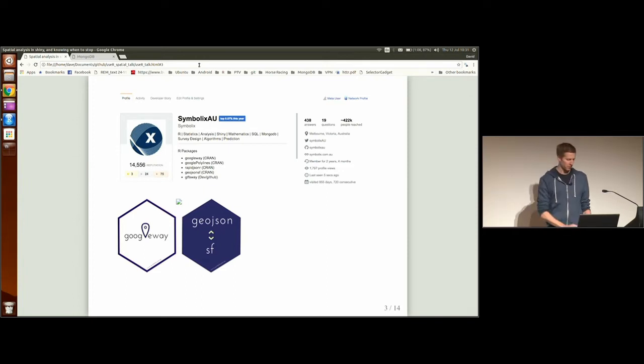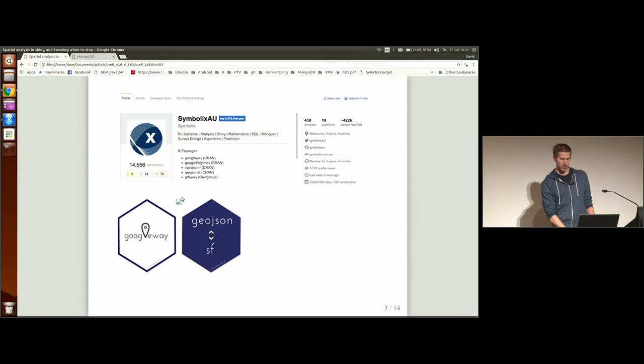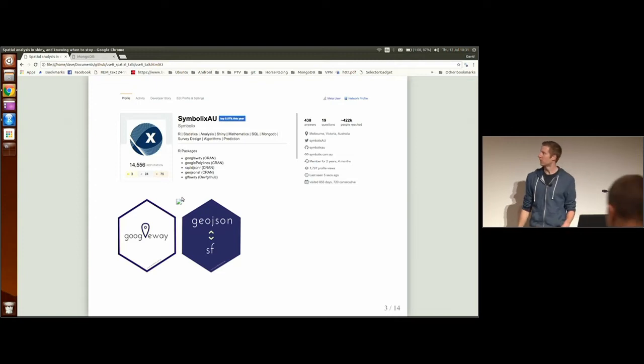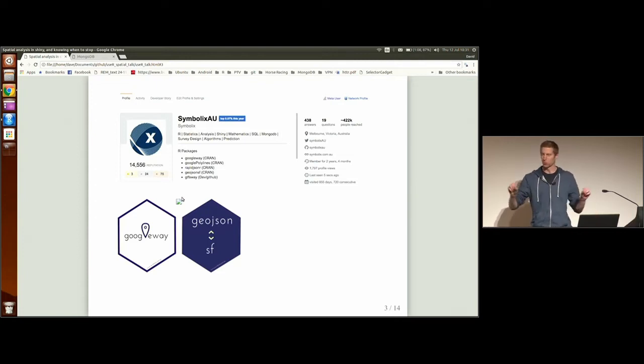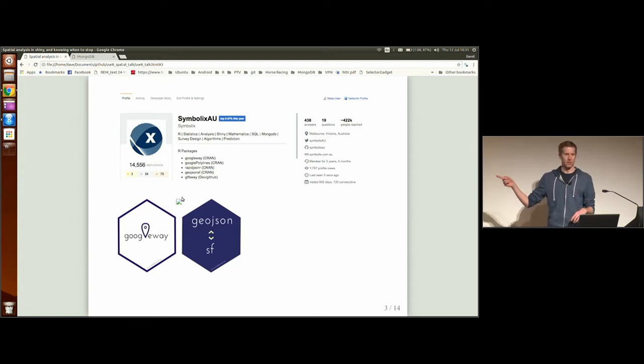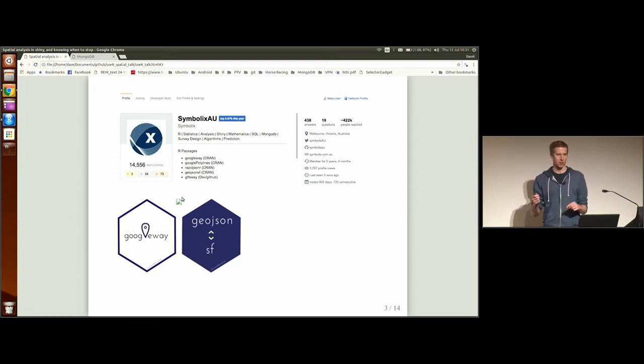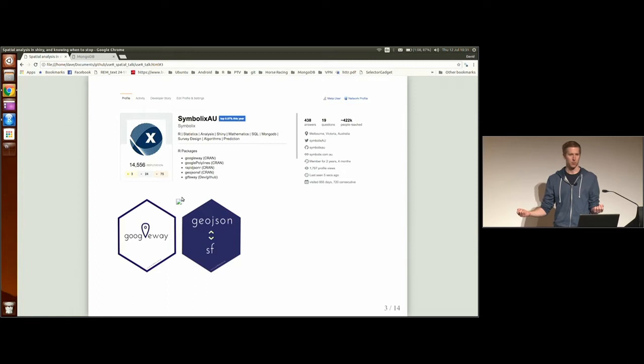There's one image that's not rendered, actually. This one here. That's Google Polylines. It's a way to make polylines out of coordinates. And GeoJSON SF, which converts between GeoJSON and SF objects.